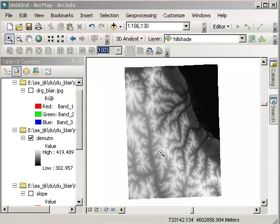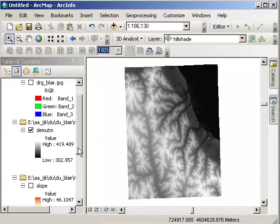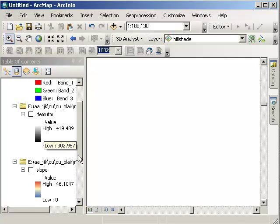First of all we have a DEM, a digital elevation model from the USGS. The low elevation in this area, Blair, Nebraska, is 302 meters. The high elevation is 419 meters. That's elevation above sea level.